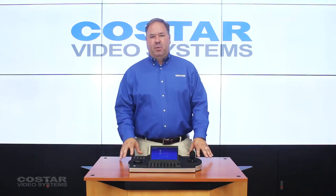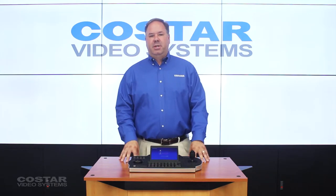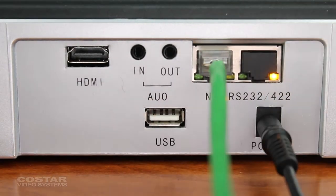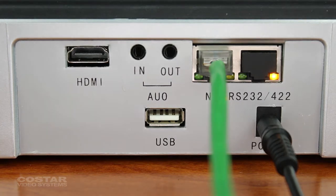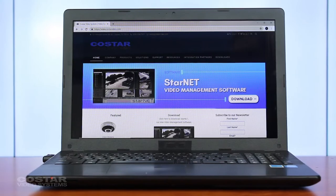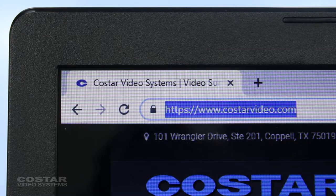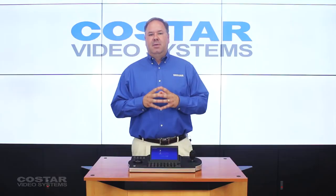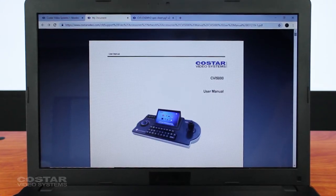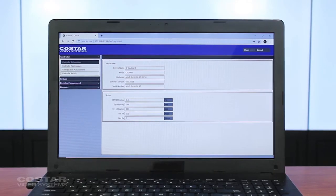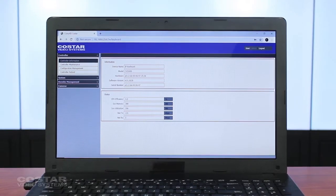The physical keyboard incorporates a standard RJ45 Ethernet port, allowing it to connect to standard networking equipment. To configure the keyboard, the user will need to connect to an IP address via a web browser on a computer. The default IP address will be found in the user manual, and once loaded, you can utilize this address to register cameras and allow communication with the keyboard.